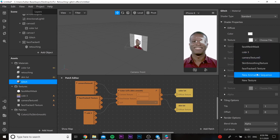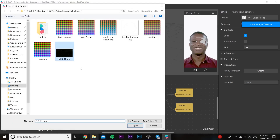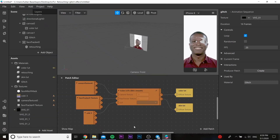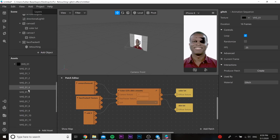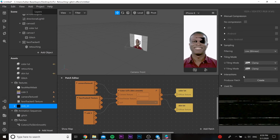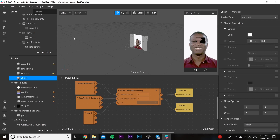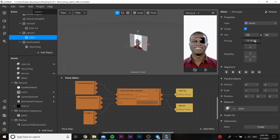In the texture we need to choose new animation sequence. In the animation sequence we need to choose our VHS PNG, and always press 'no compression'. Then go to our rectangle glitch and change the size.